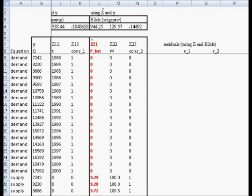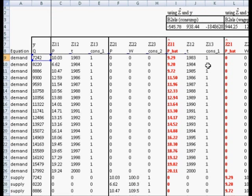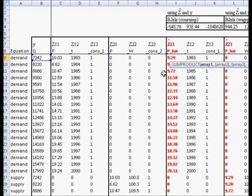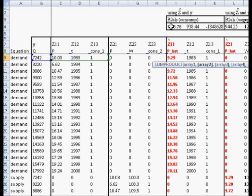Next we need to compute estimates of the variance of the errors for both equations and the covariance of the two equations' error terms. To do that we're going to use residuals — computed using the z's, not the z-hat, and the two-stage least squares estimates. The predicted value of q uses the first row of z1, not z1-hat.